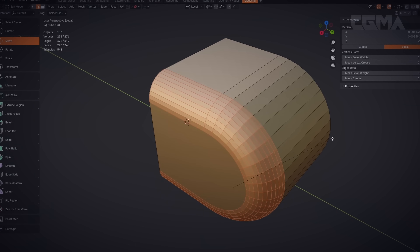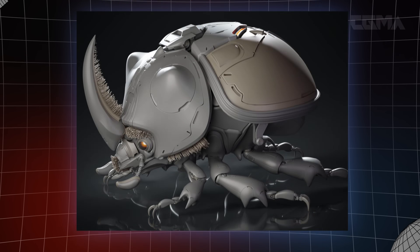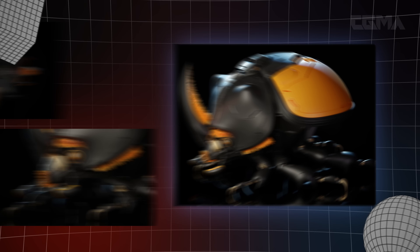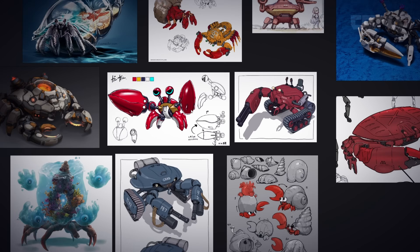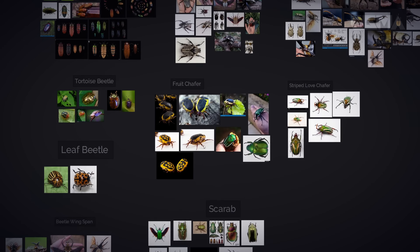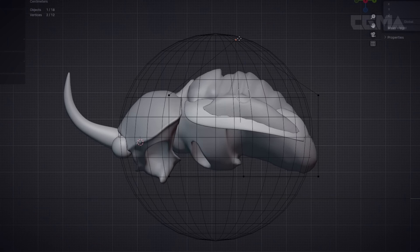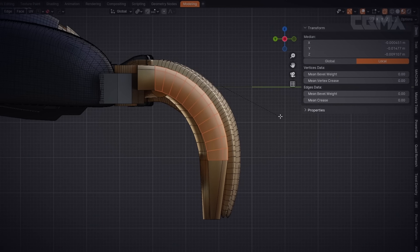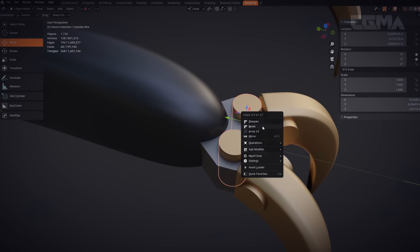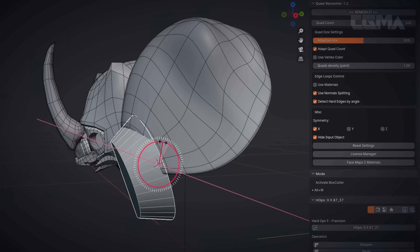Next, we will teach my workflow for modeling props for games. This class will focus on a hard surface robot inspired by the natural world. In a hands-on approach, we'll first gather reference material and inspiration, then block out the first part of the robot before demonstrating different high-poly techniques to further detail and complete the final look of our robot.